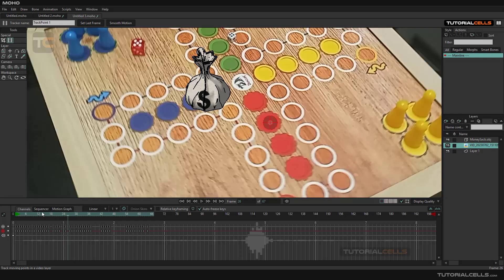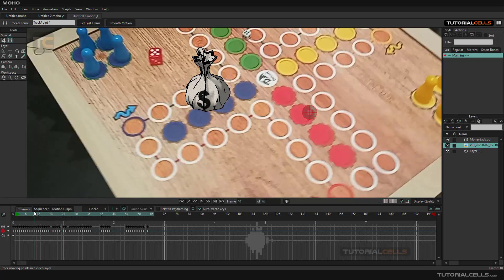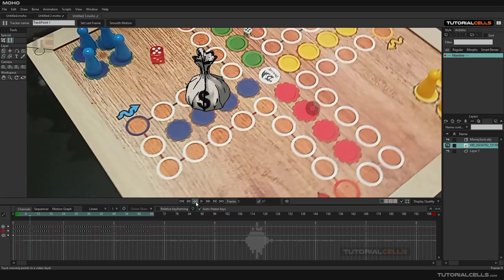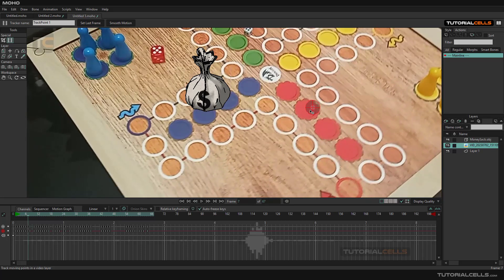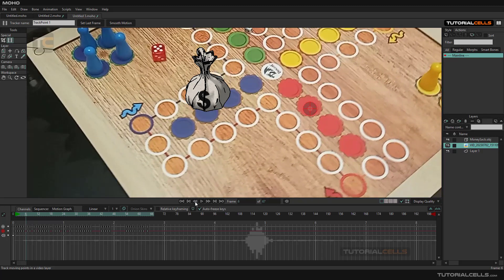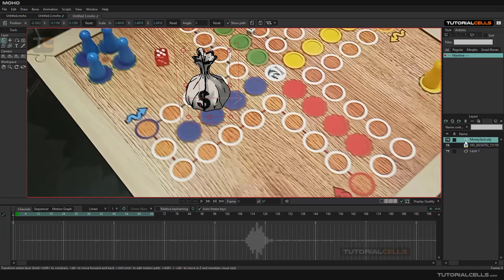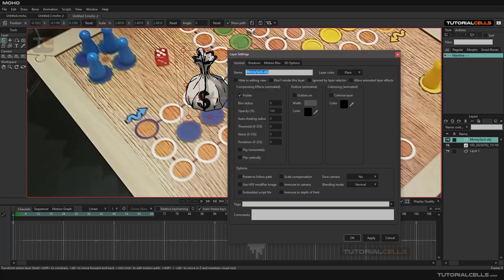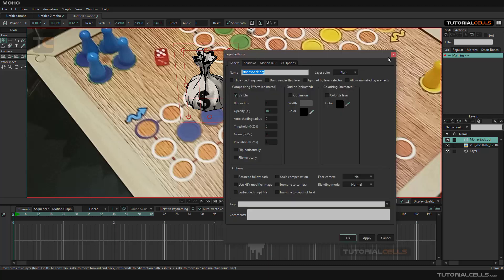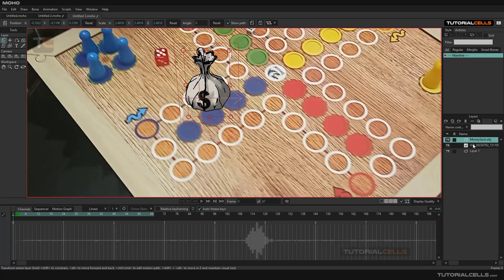You can come back and correct it frame by frame if you want. It's not very good software for tracking, but it's there. Okay, then this is the object that we want to connect to the tracker. Select that, go to animation, and we want to track that layer to the video.